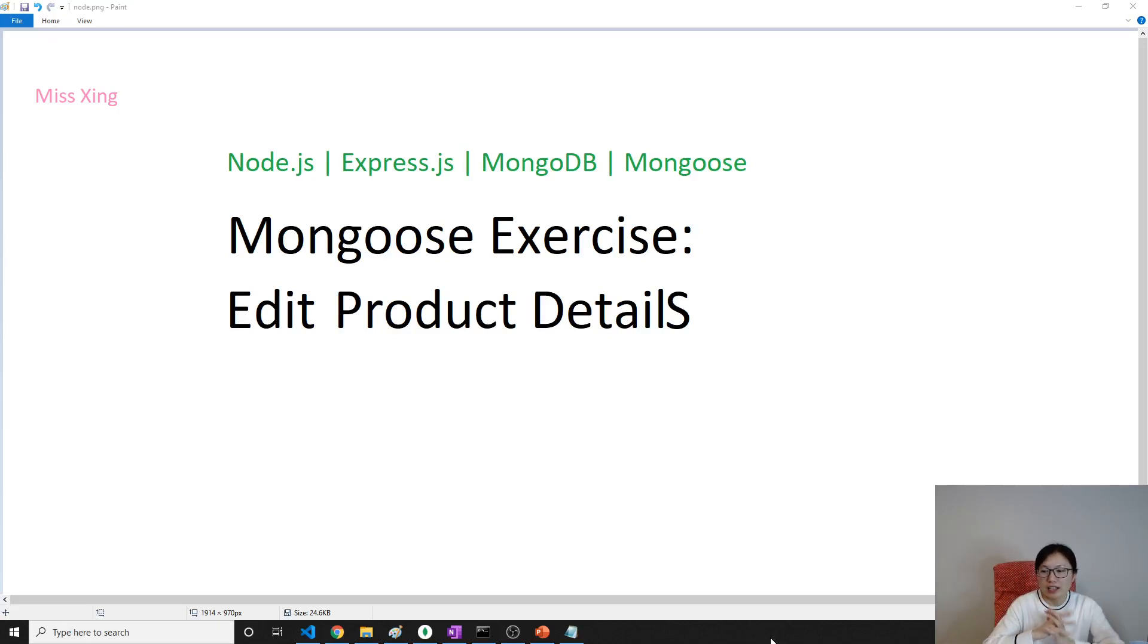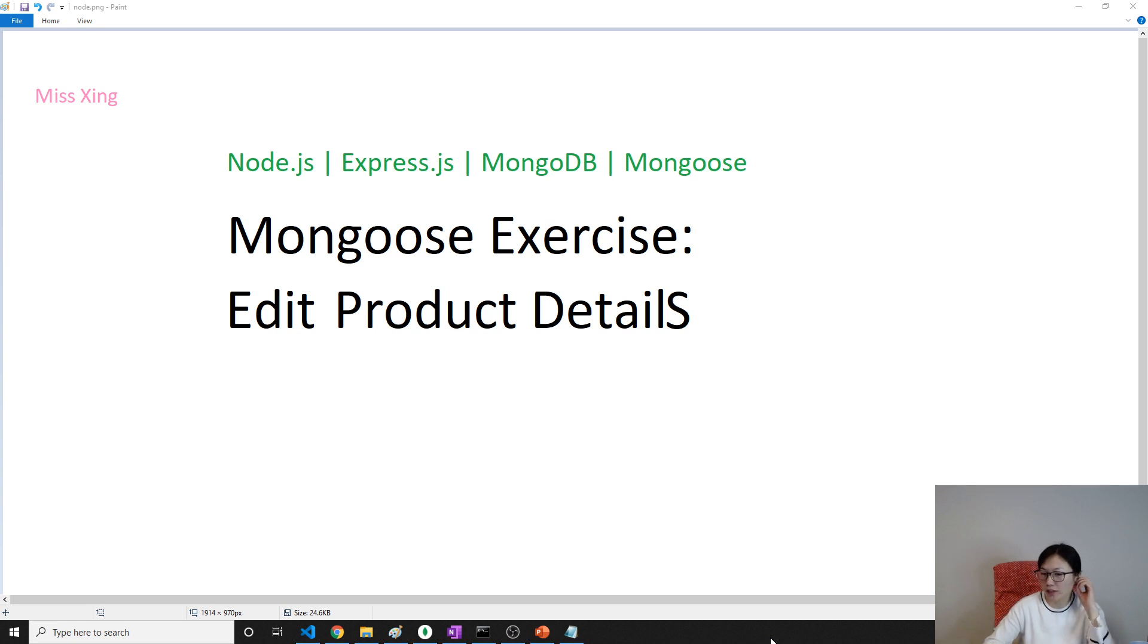Good evening, this is Tina. We are going to talk about edit product details to fix the submit button issue.